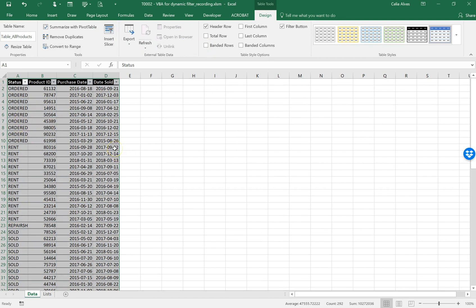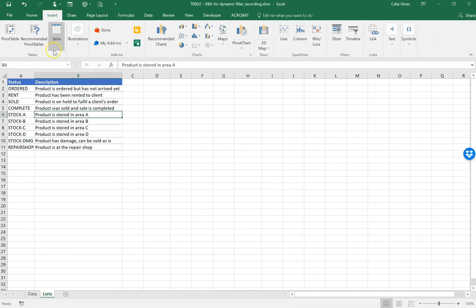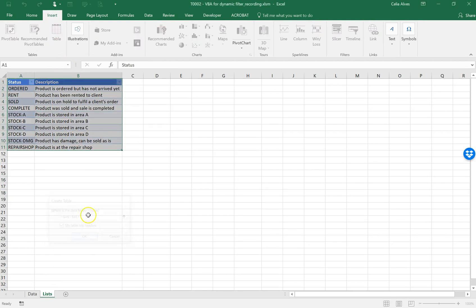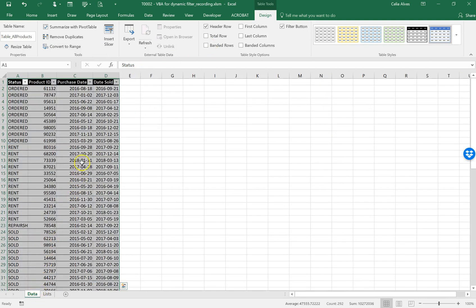I'll do the same thing for the other sheet — Insert > Table, my table has headers — and for this table I'm going to give it the name 'Table_Status'.